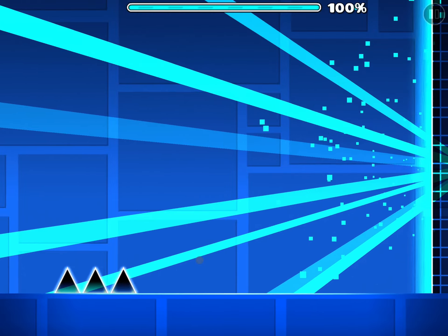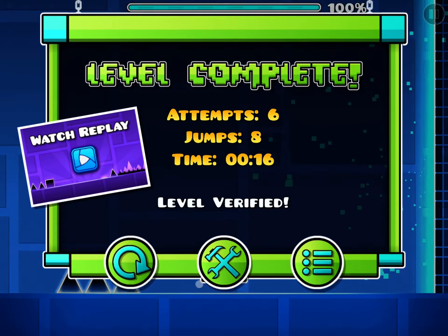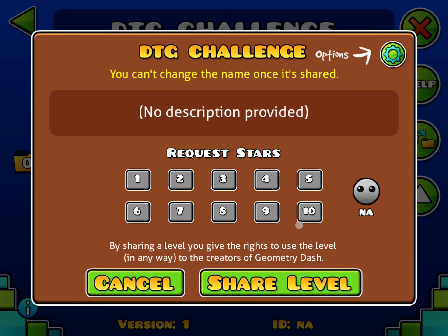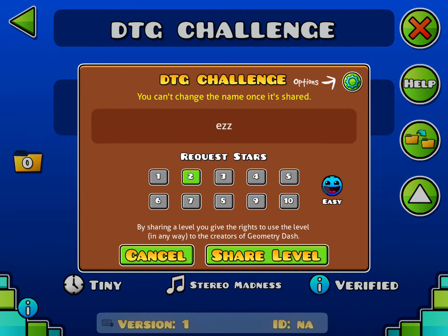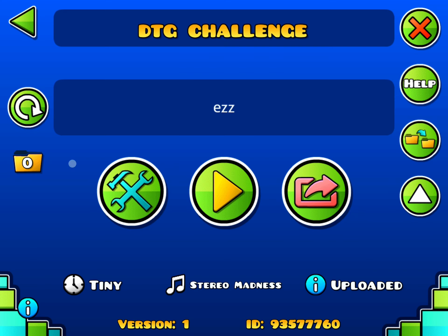What you want to do is verify it and then upload it. Rate it whatever you want it to be rated — I'll just do easy. And then share it. And then you want to go to the form, the Google form link in the description.